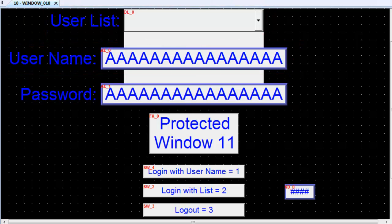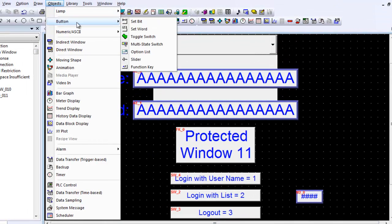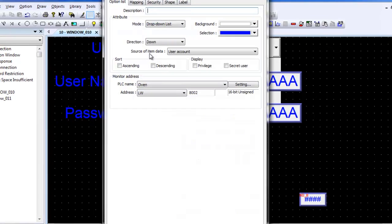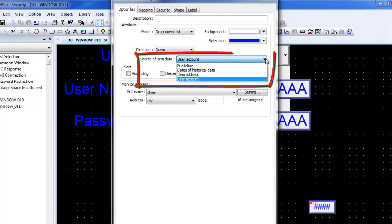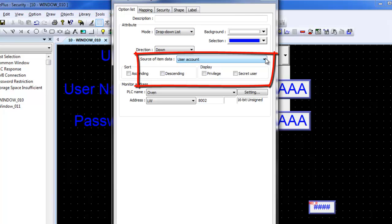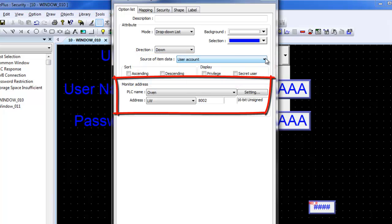When an option list is chosen from the object menu, the object properties appear. The option list can be set up as a list box or drop-down list. This example uses the drop-down list. The source item of the data must be set to user account and the monitor address needs to be set up as the index address. The index address is the security control address plus 2. In this instance, the control address is set to LW8000, so the monitor address of the option list needs to be set at LW80002.